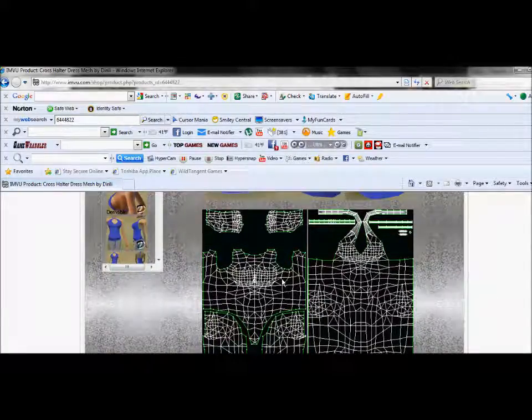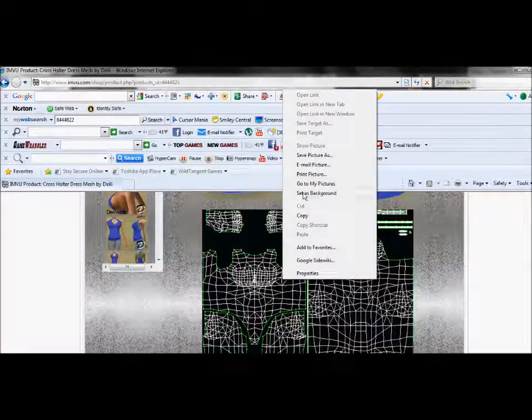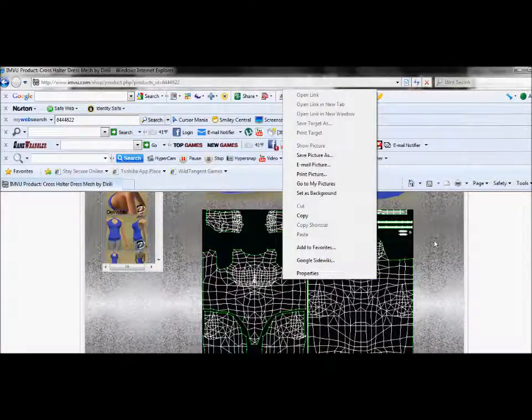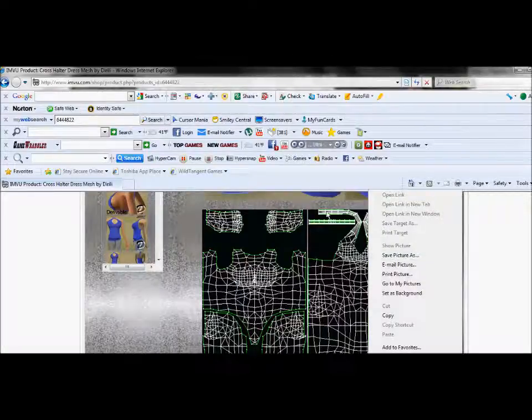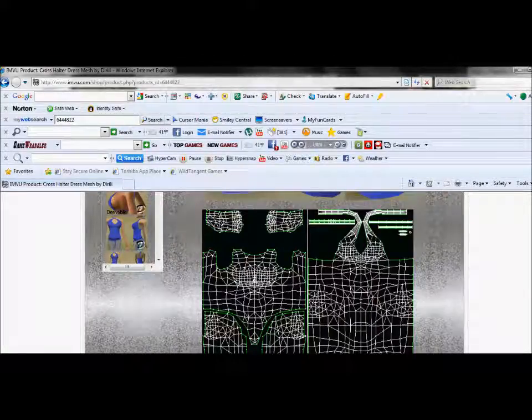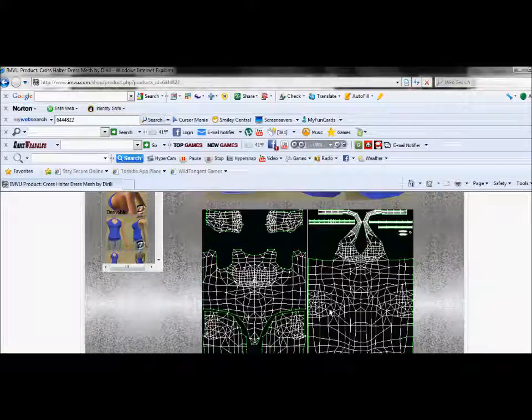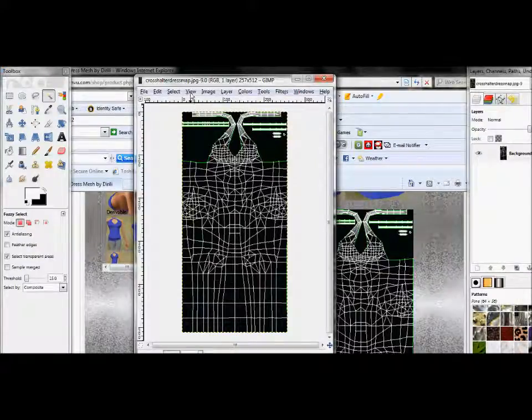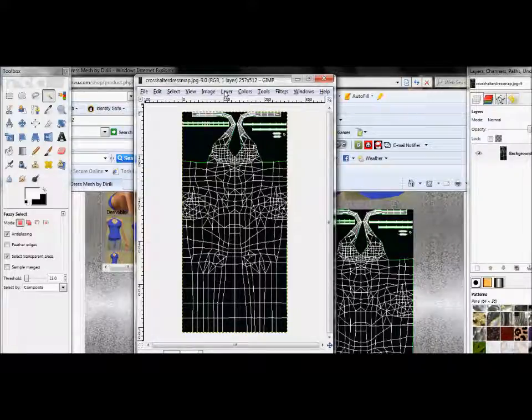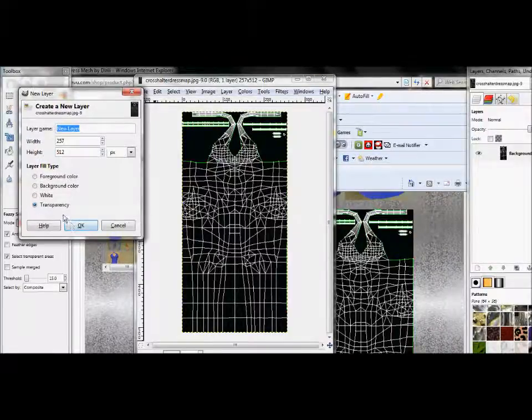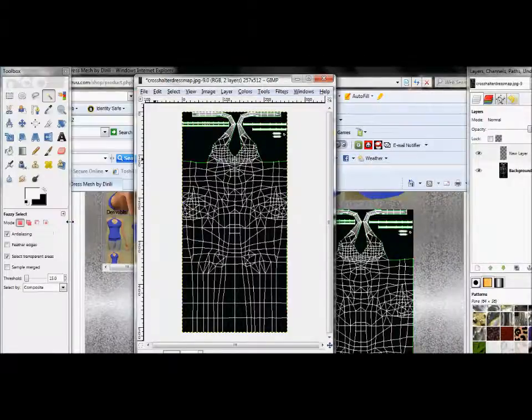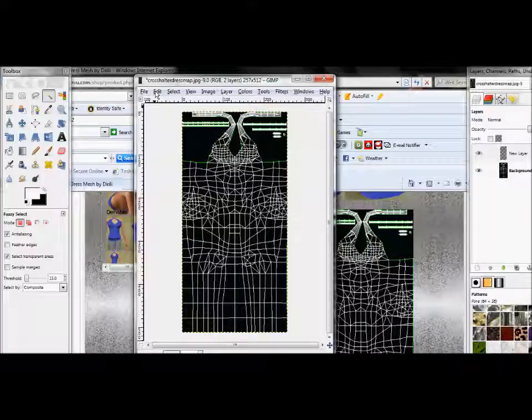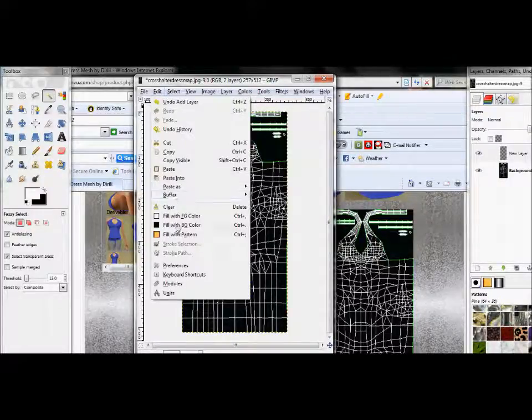First, what you're going to do is grab both of these by right-clicking and click Save Picture As, which I've already done. You have to save it, do the same on both. Then what I just do is open this one here, which will be saved as Cross Halter Dress Map.